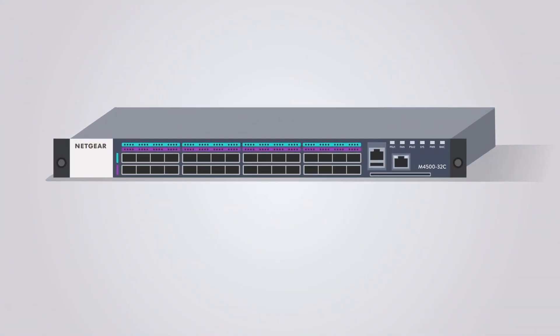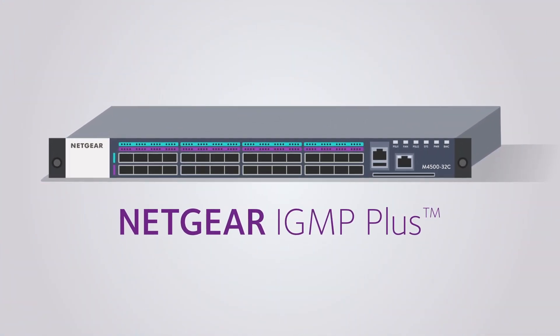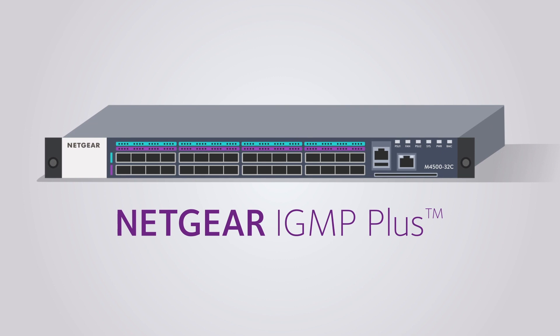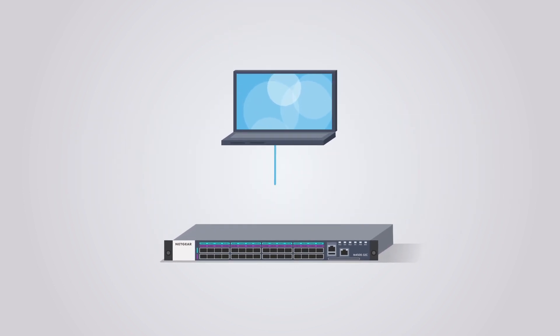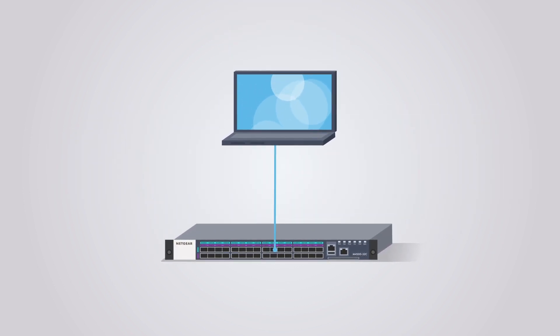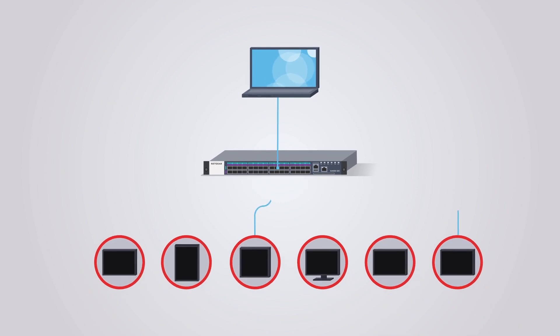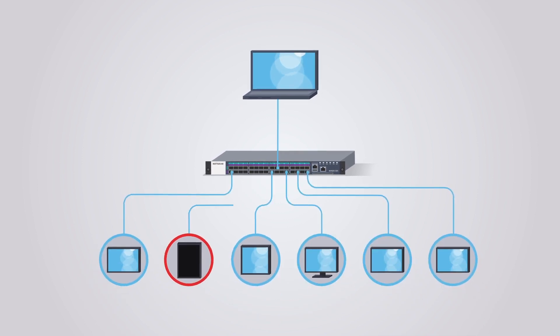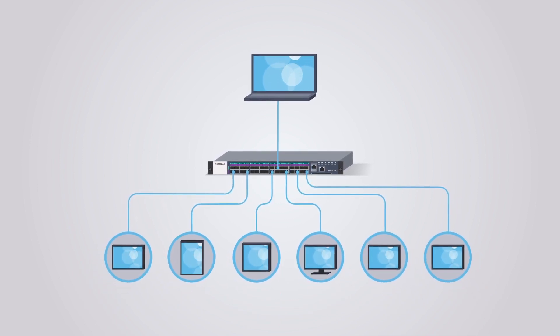These new switches come with Netgear IGMP Plus to greatly simplify system architectures with the same well-known Layer 2 techniques across the entire AV over IP network, removing the need for complicated Layer 3 PIM routing.